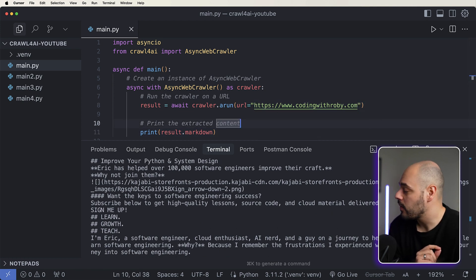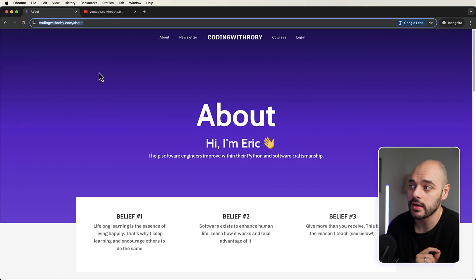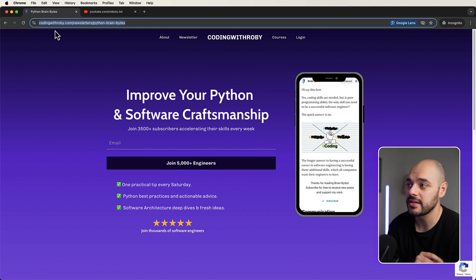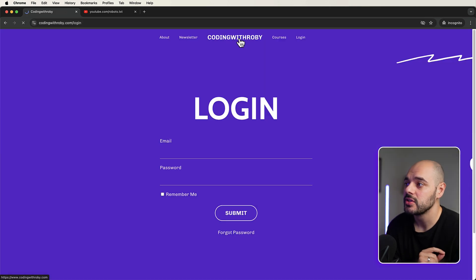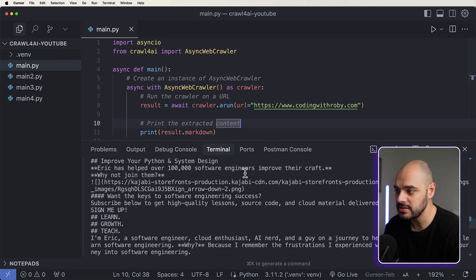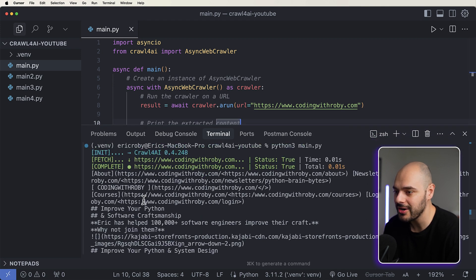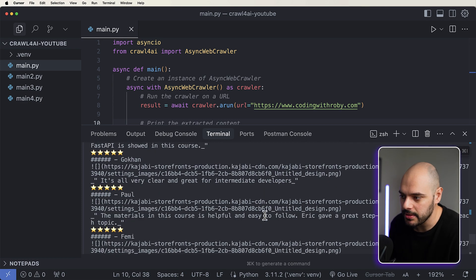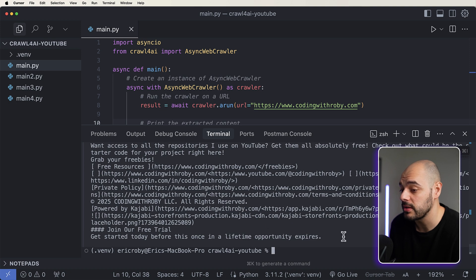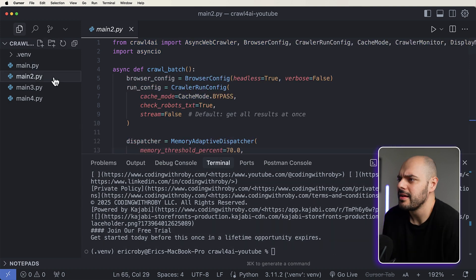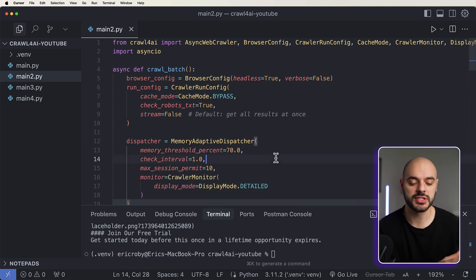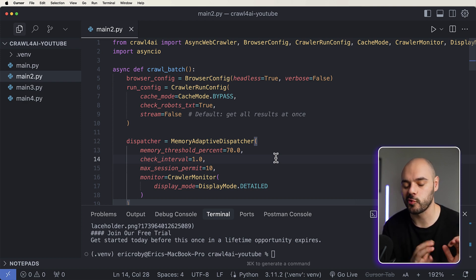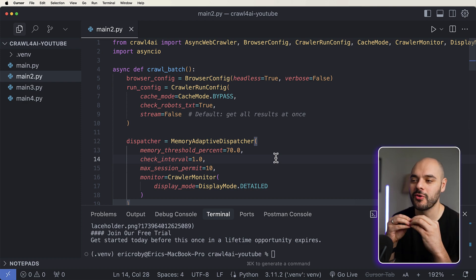That crawl only covered codingwithrobie.com's main page. The about page is a different URL — slash about — the newsletter is slash newsletter, courses is slash courses, login is slash login. So our current crawl only crawled the main page. There's so much you can do with web scraping, but this is just an example of how we can do it quickly for one page. If we look at main2.py, we're going to do something a bit different.